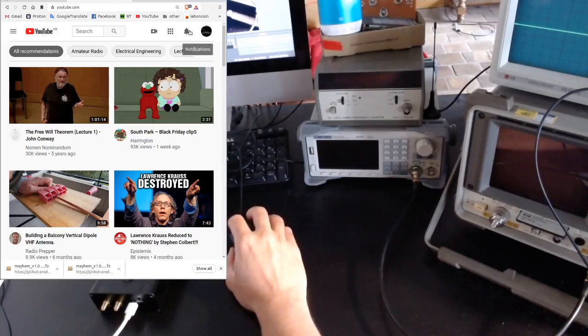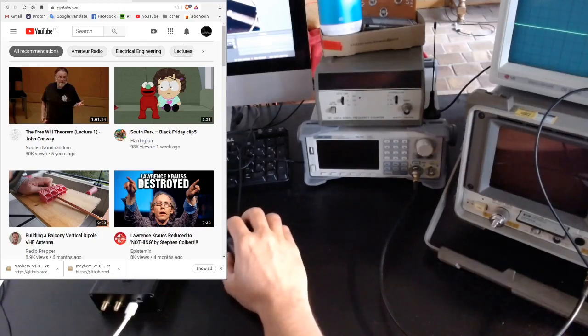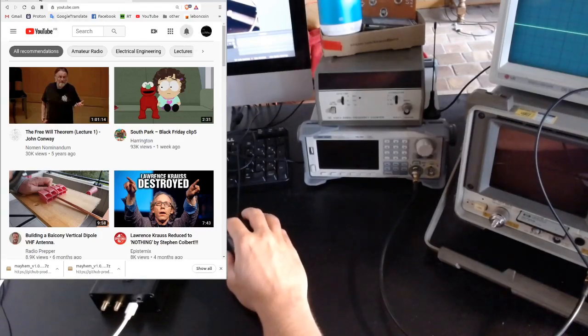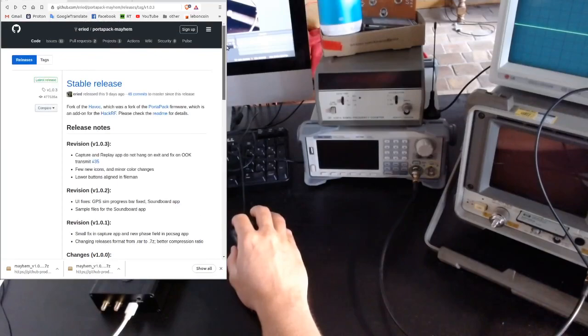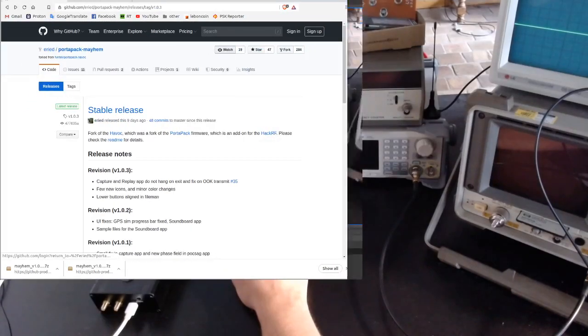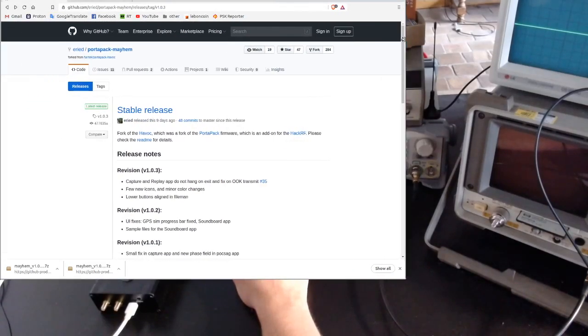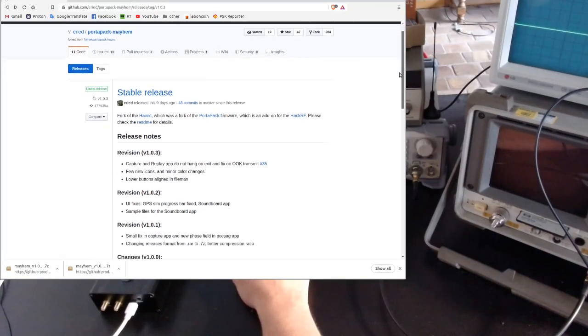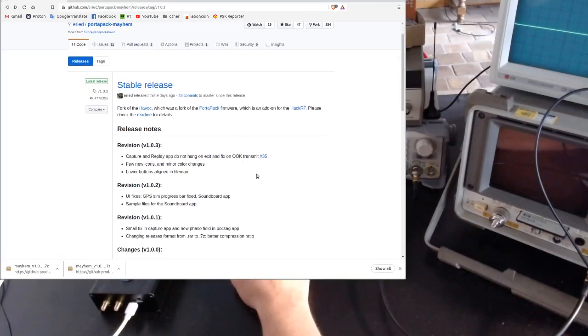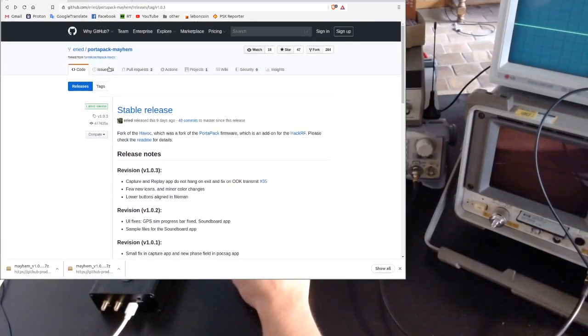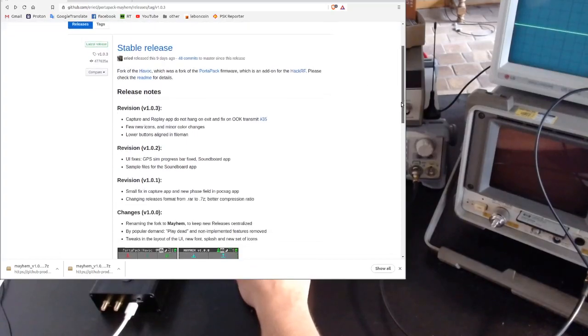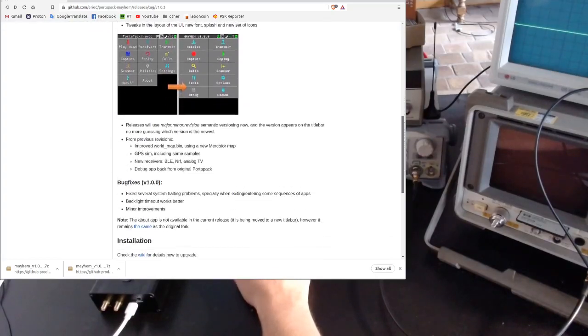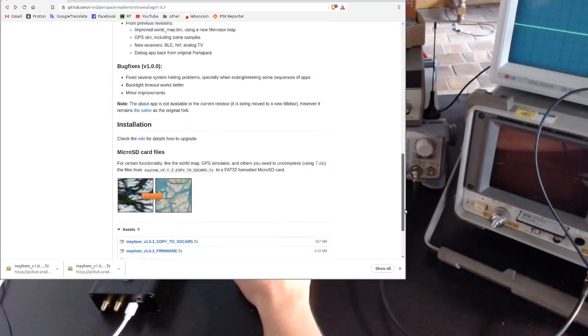I immediately went to check what this is, and this is what I discovered. So basically it's a new firmware based on Portapack, but it's a different branch. The fact is that the Portapack was not maintained anymore, while this is actively maintained.